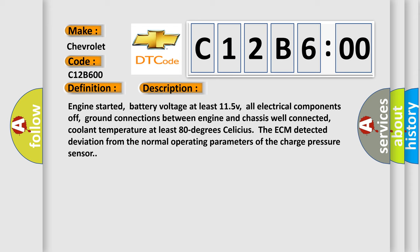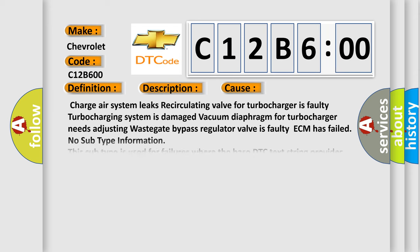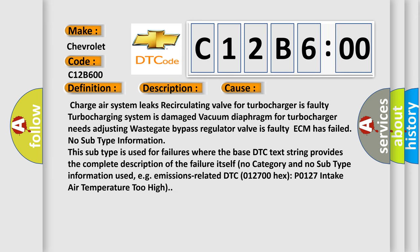This diagnostic error occurs most often in these cases: Charge air system leaks, recirculating valve for turbocharger is faulty, turbocharging system is damaged, vacuum diaphragm for turbocharger needs adjusting, wastegate bypass regulator valve is faulty, ECM has failed. No subtype information. This subtype is used for failures where the base DTC text string provides the complete description of the failure itself.